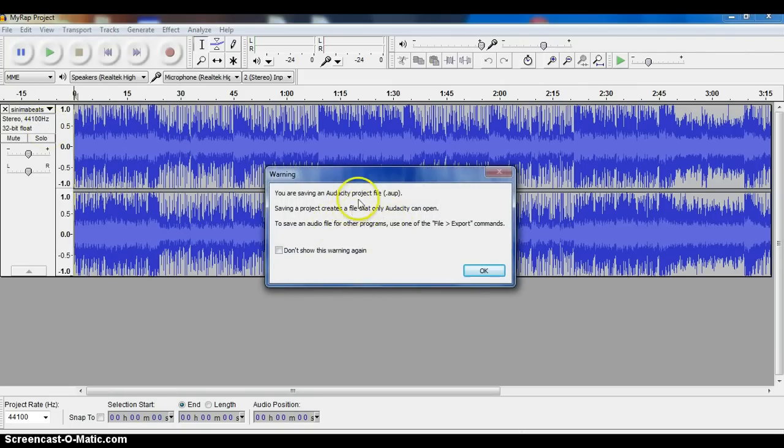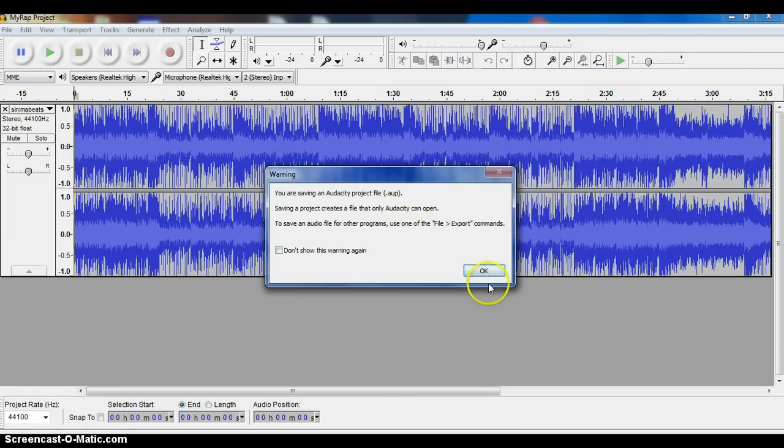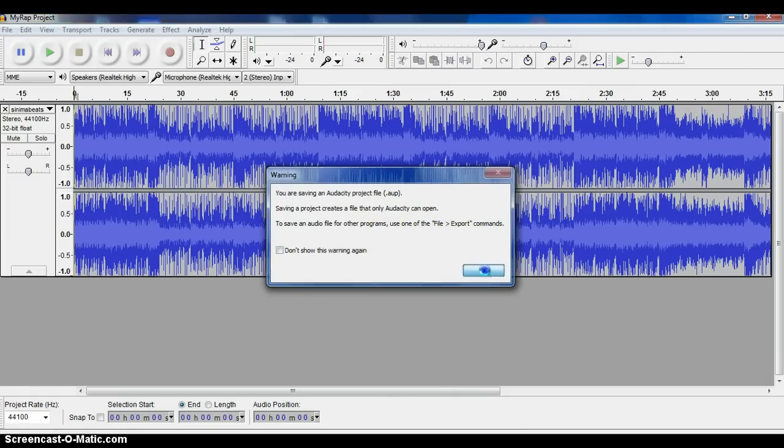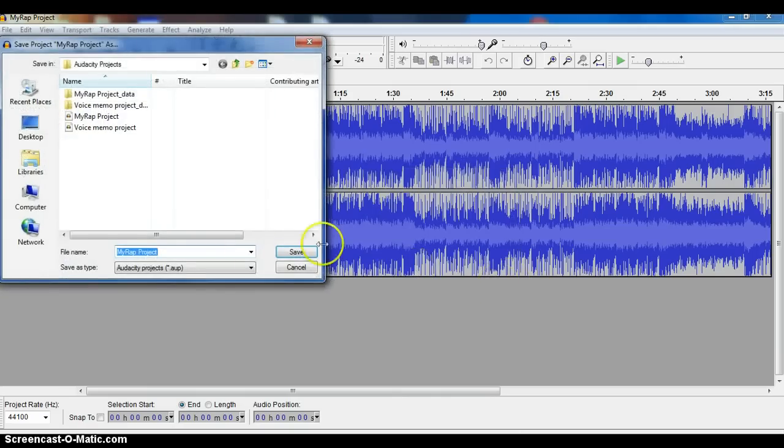It's gonna pop up a warning that says that this is just a project file and you won't be able to play it, that you do need to export it at the end when you're all done, which we'll do later. Let's say okay there.